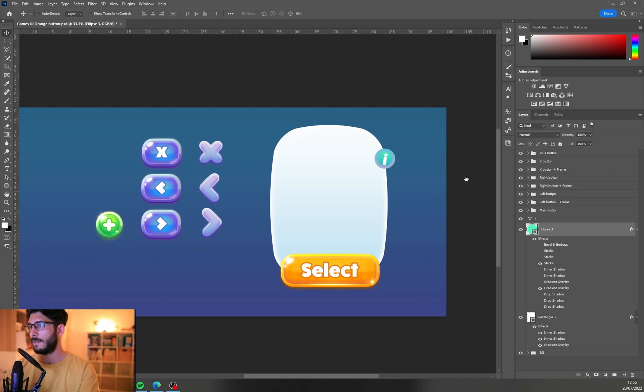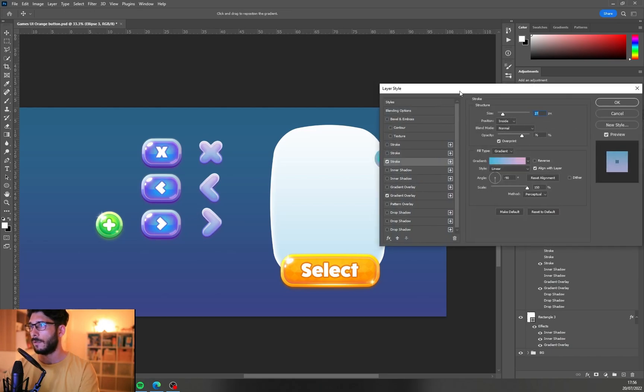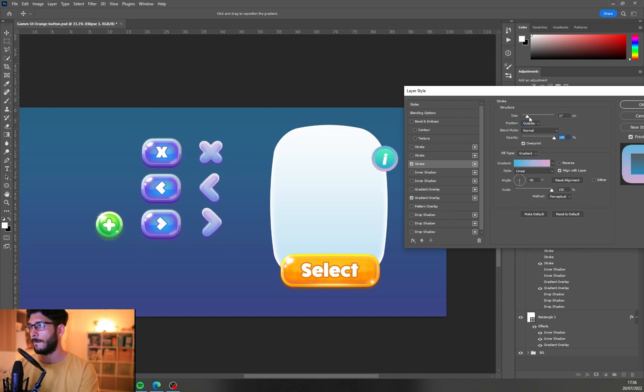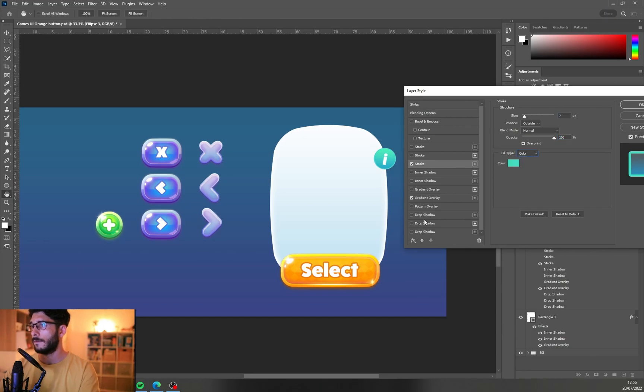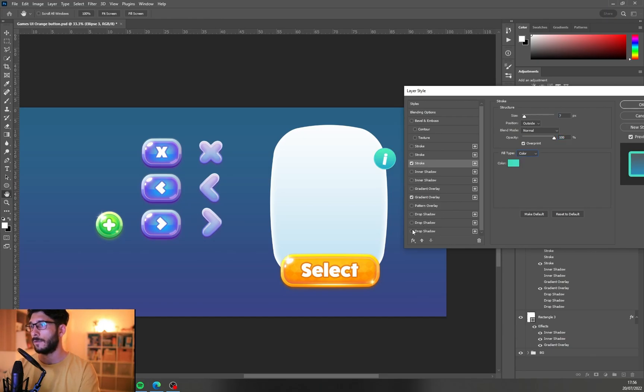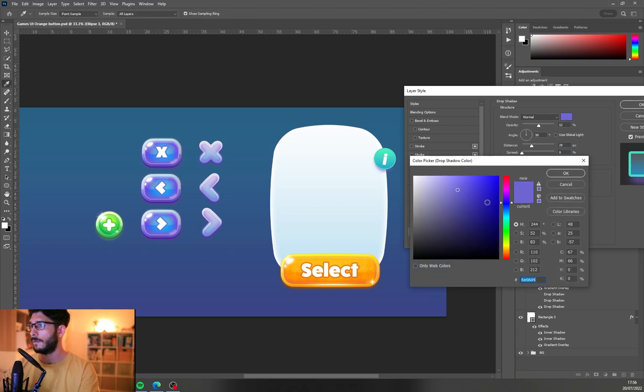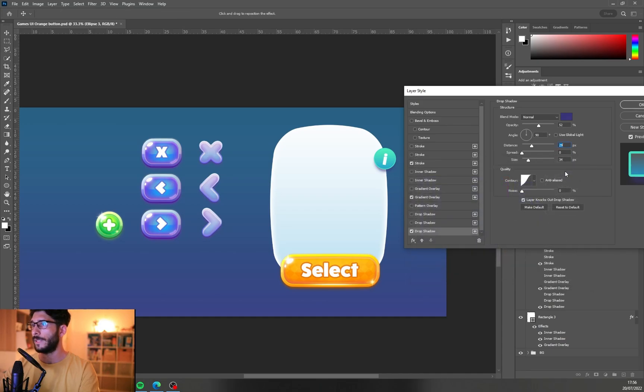Maybe just a tiny tiny stroke, outside, full opacity, small size. Already looks good. And let's see about the drop shadow. Make it darker so that it reads better.